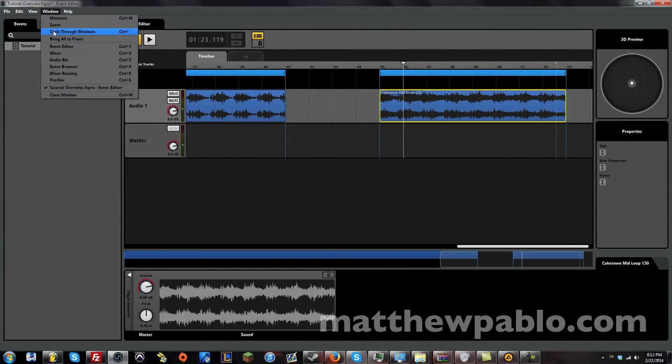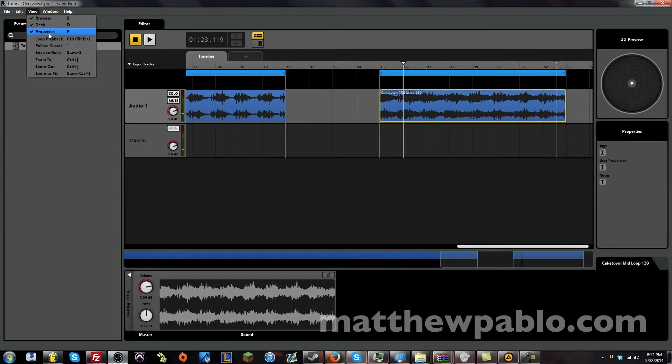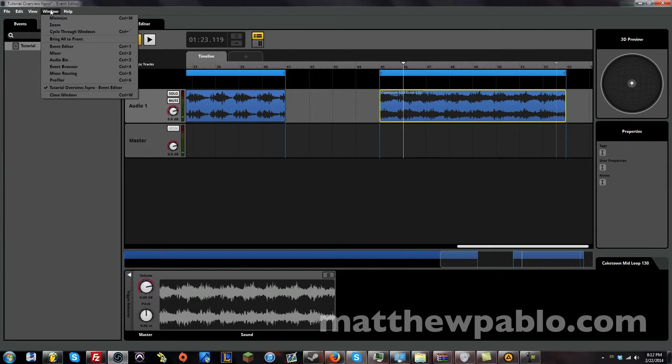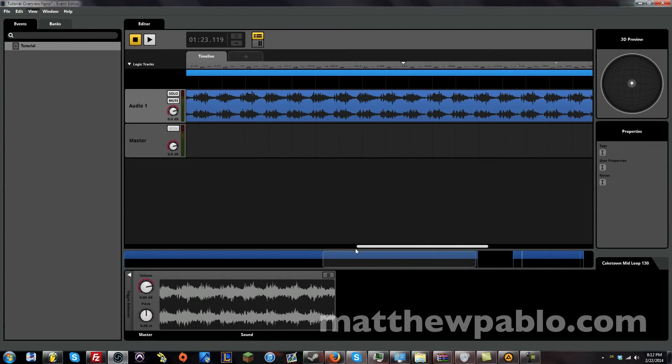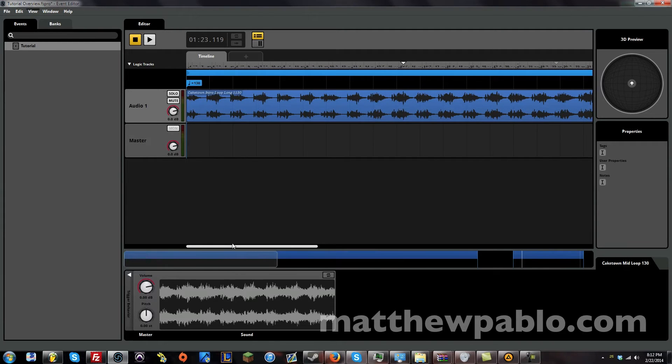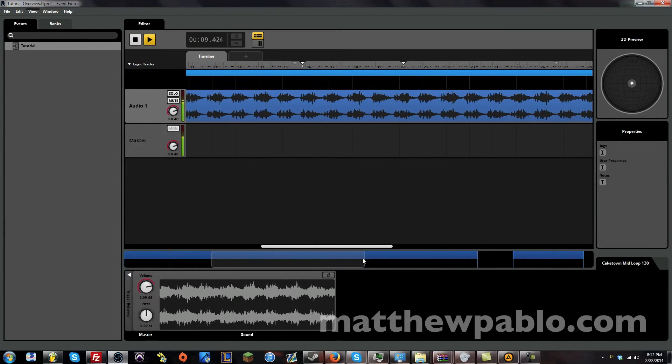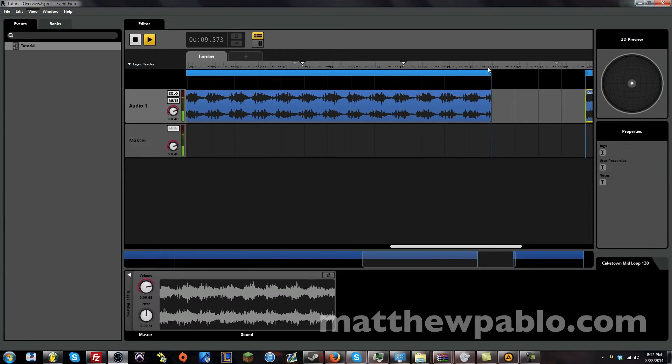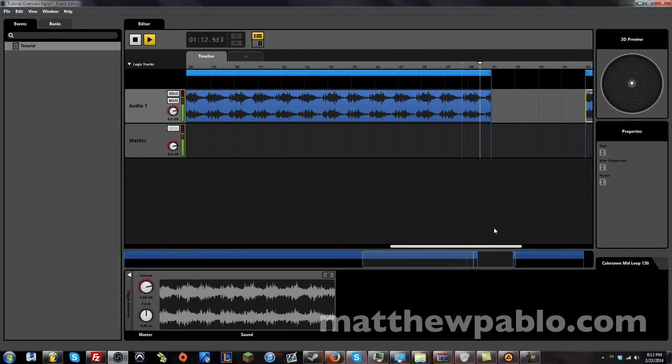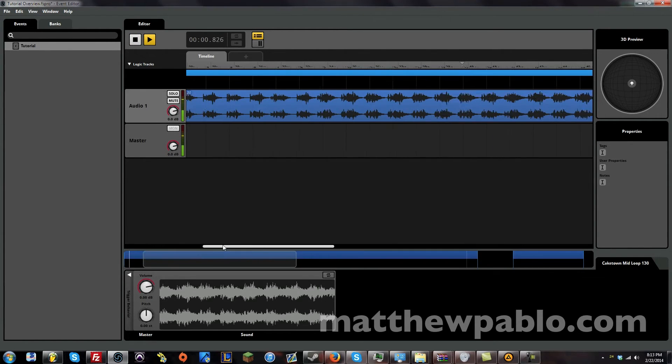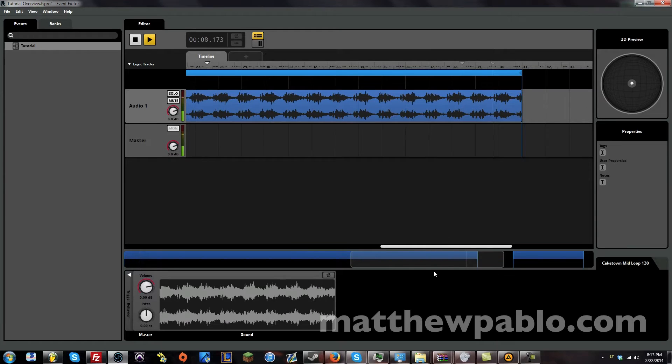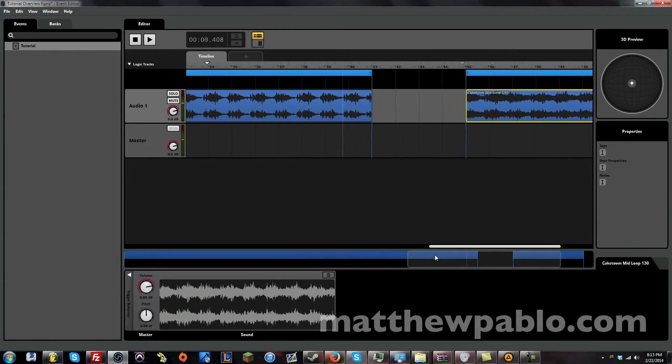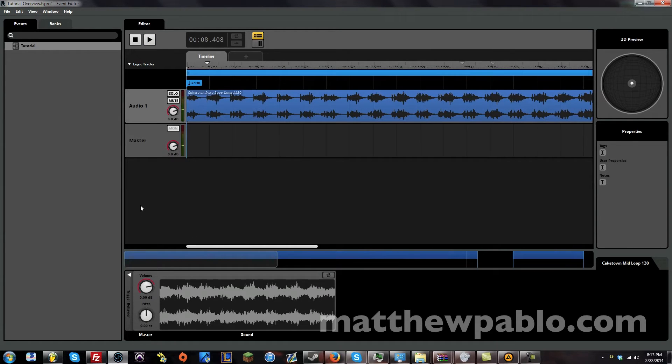I might have to go back and fix that later. And let's make sure everything is snapped to the ruler again. Okay, great. Now we have these two loops. And what do we do now? Well, we can do a lot of things. Let's start with something basic.